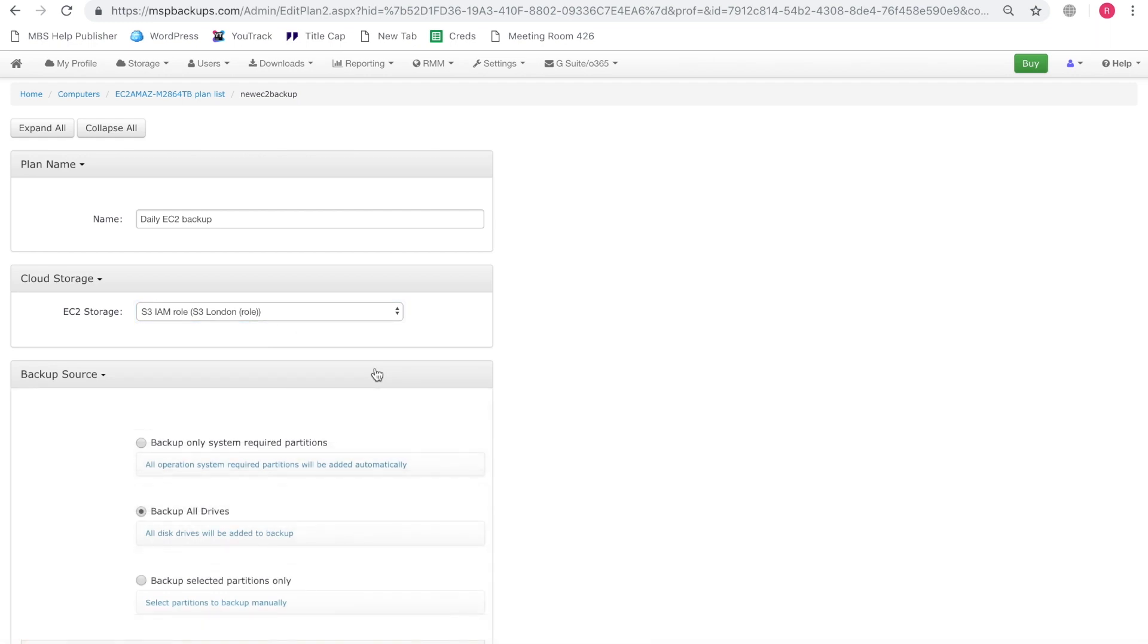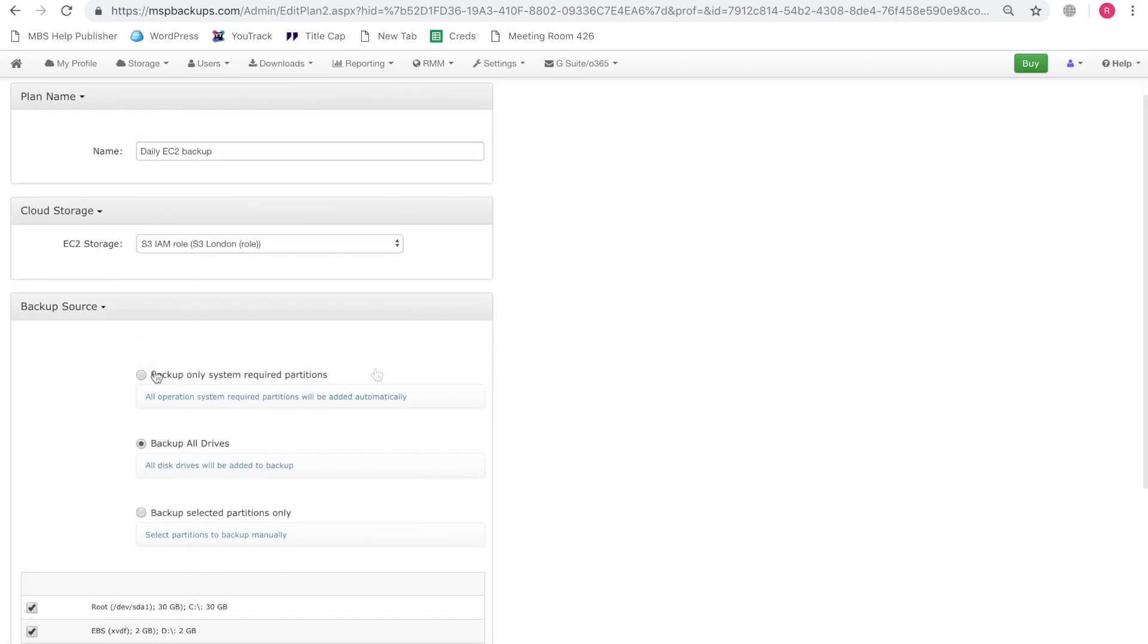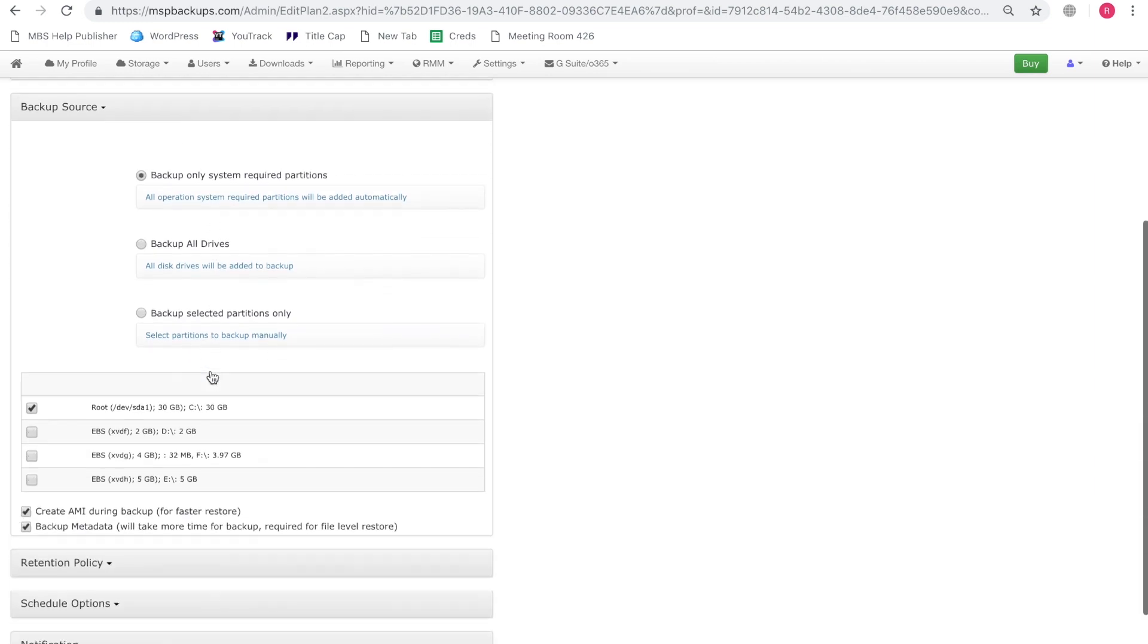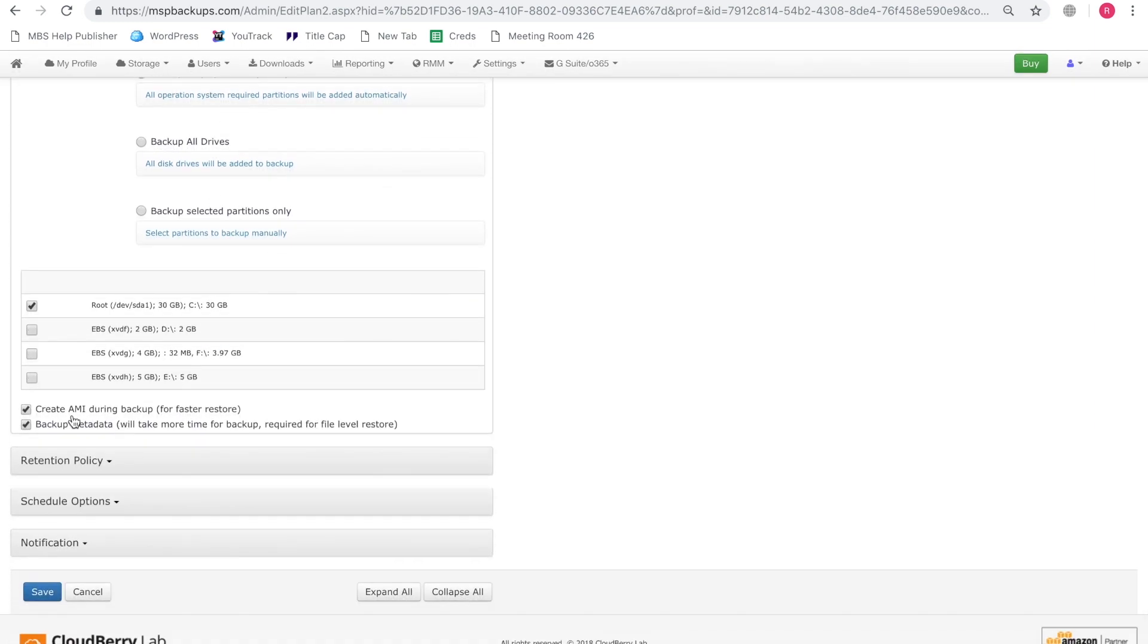So let's go ahead and select the backup source. Let's only select the system required partitions. Now we can also create an AMI during backup for faster restoration and also we can backup metadata which is essential for file level restore.